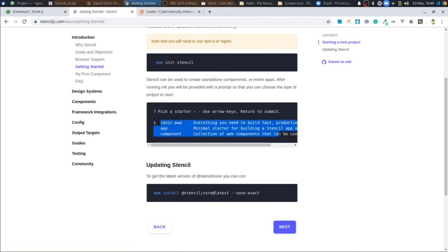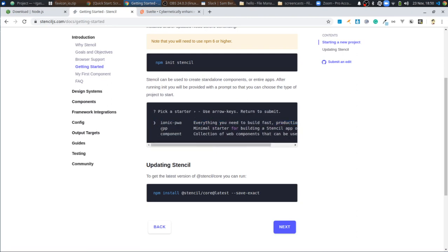When you run the command it's going to give you an option of three different templates. A component template if you're just creating a single component — like if you just want to create a slider you can drop into any project. You choose the Ionic template if you're working within the Ionic framework, which is designed to help make progressive web applications — mobile apps that work from the browser, can work offline, and have the feel of a mobile app but run from your browser without dealing with an app store. I usually create the whole website as a single page application, so I'll usually do the app starter.